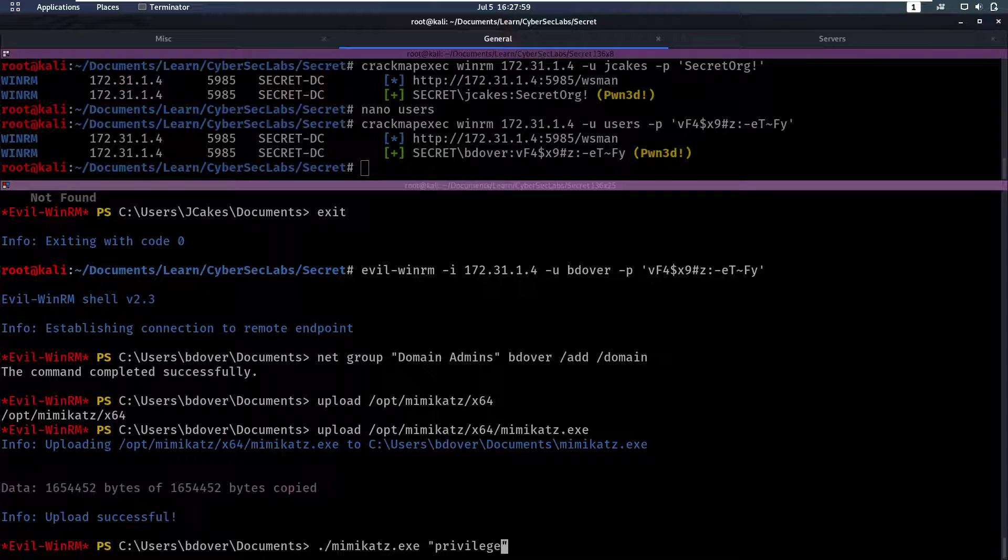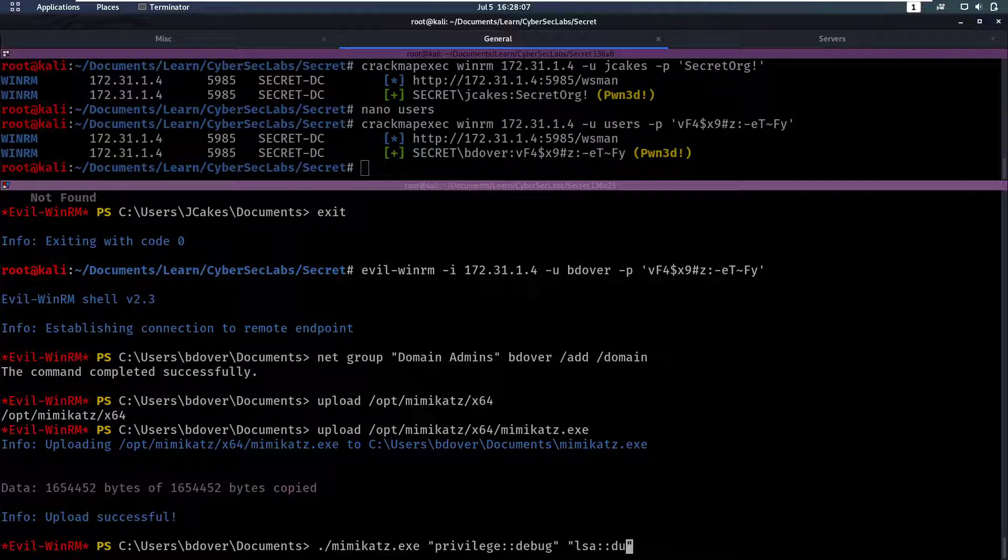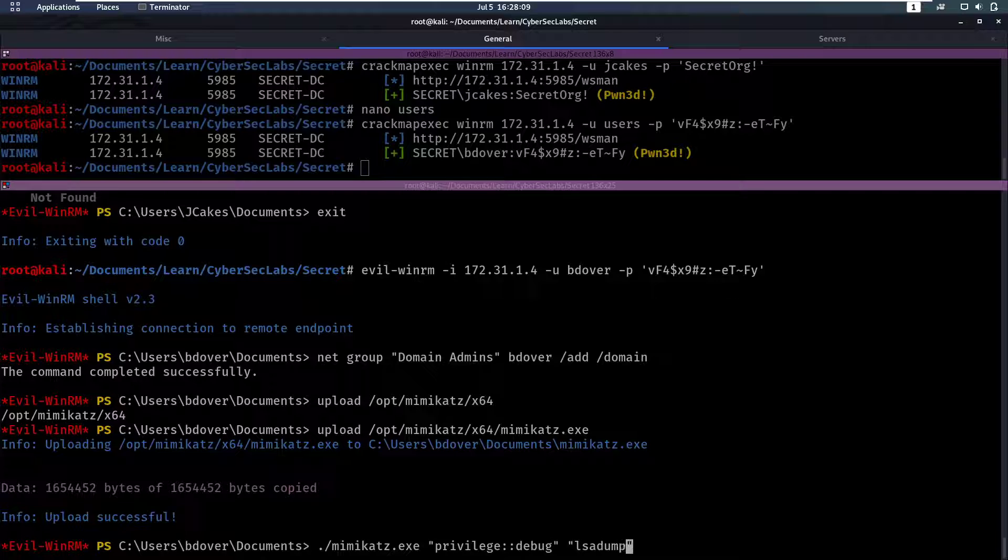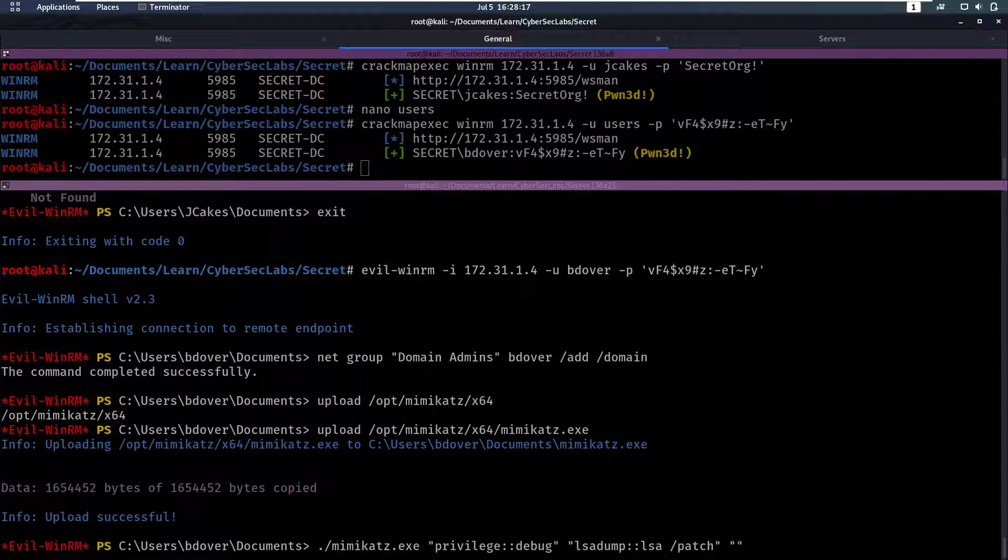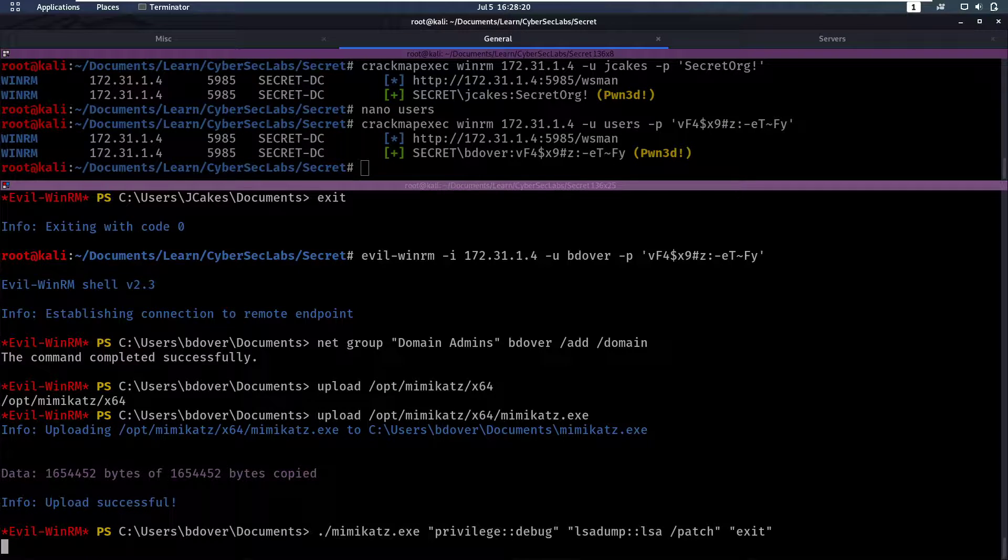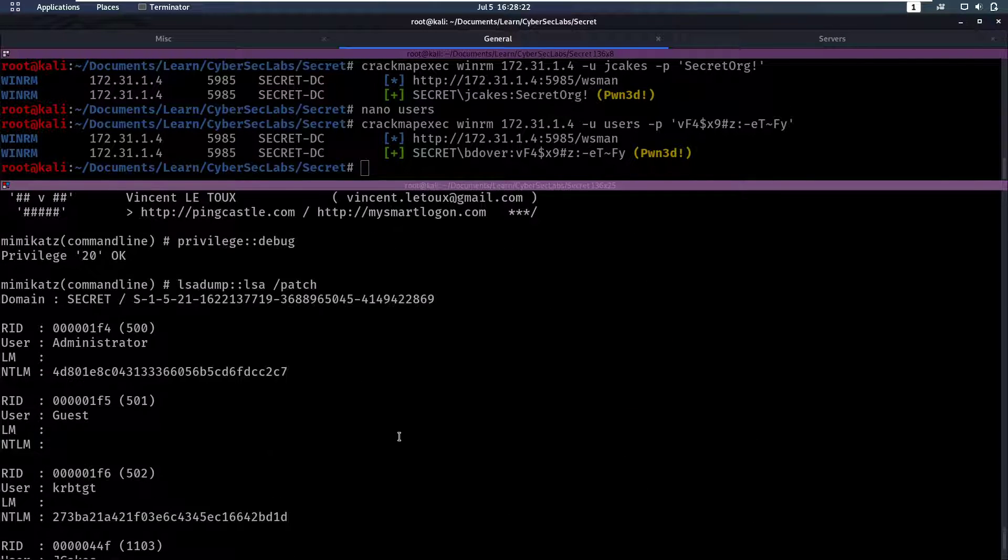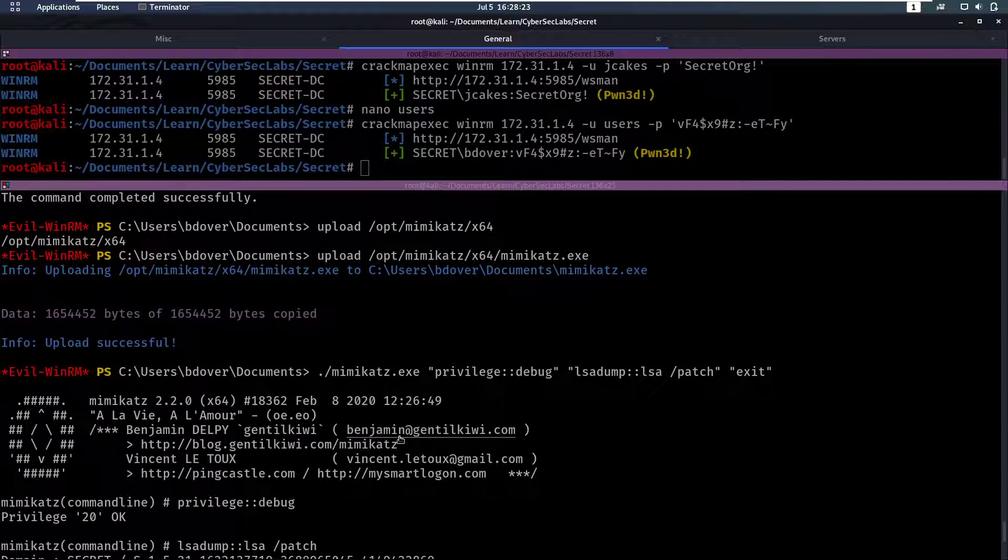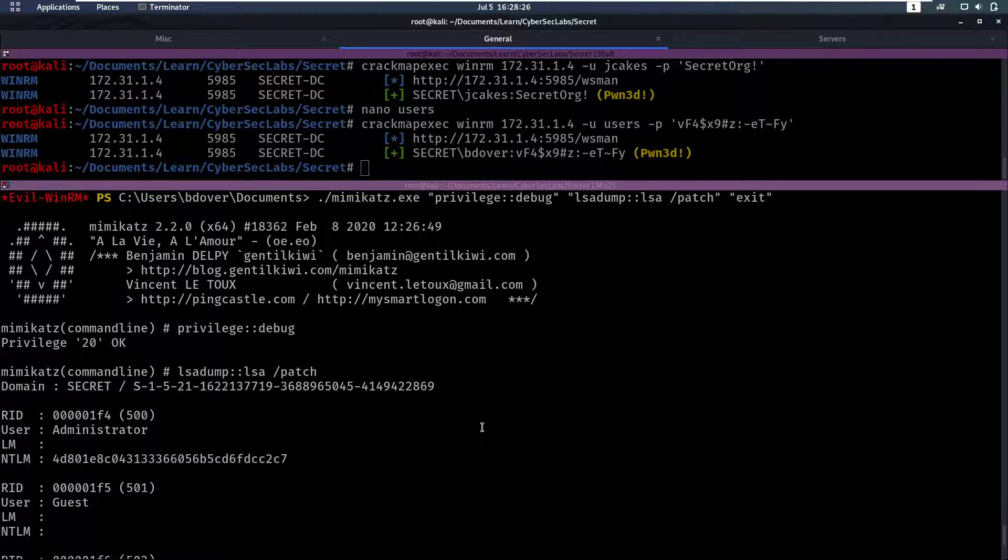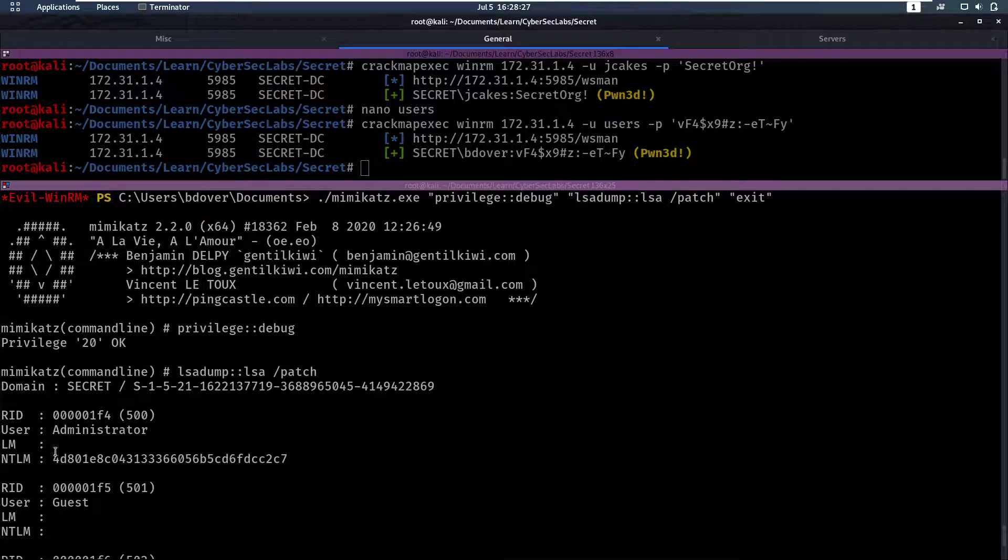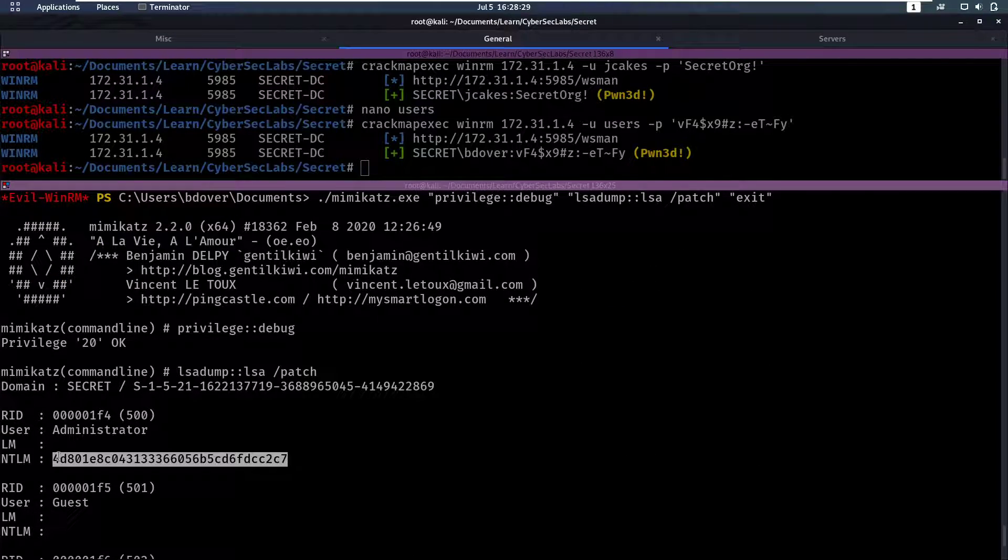So ./mimikatz.exe. We're then going to run the first command which is going to be setting our privilege to debug. This is something in Mimikatz you can only do when you are domain admin, so that's why we needed that. Then we can do lsadump::lsa /patch. And then we can do exit at the end. Now this lsadump /patch you can also only do when you have the debug privilege set here, so we need to be domain admin for this. But that leaves us with an NTLM hash for the administrator account.